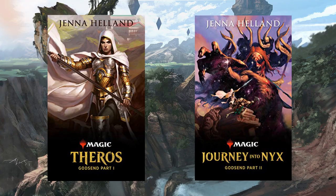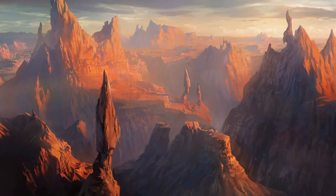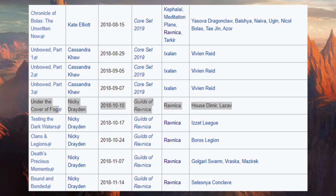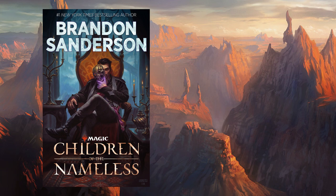After Journey into Nyx, you'll actually start going into the Magic story short stories from DailyMTG.com, which can be found on the MTG Gamepedia website. You'll want to read those stories in order up to the short story called Under the Cover of Fog, where we start slowly getting into the Ravnica set again, to where Wizards of the Coast starts bringing back novels. After Under the Cover of Fog, you're going to want to read The Children of the Nameless, which is still available in print, and the Magic YouTuber Voice of All has even done an unofficial audiobook for it.